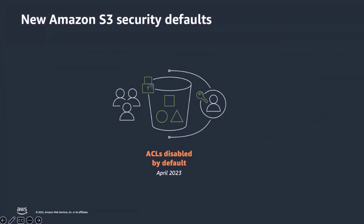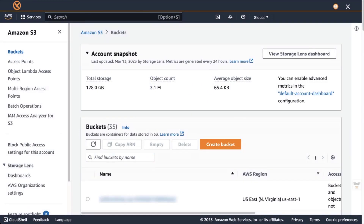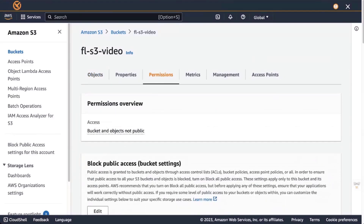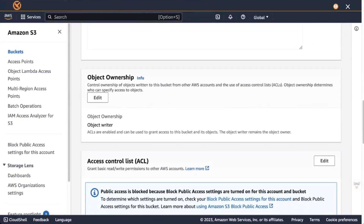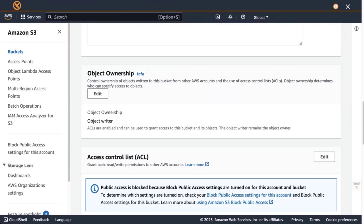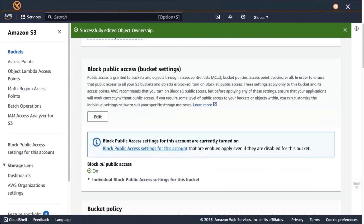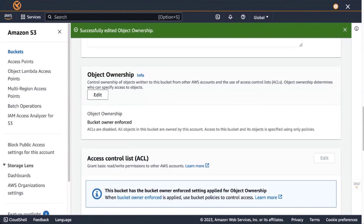ACLs will be disabled by default for newly created S3 buckets after April 2023. But what about existing S3 buckets? Let's go to the S3 management console and disable ACLs on an existing bucket. We search for the same bucket where we previously enabled block public access, select the permissions tab, and scroll down to the object ownership section. We verify that ACLs are enabled, edit this setting, select ACLs disabled, save changes, and confirm that ACLs are now disabled on this S3 bucket.